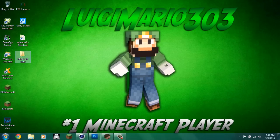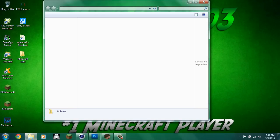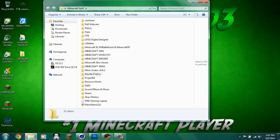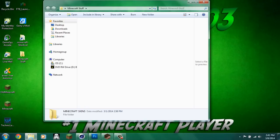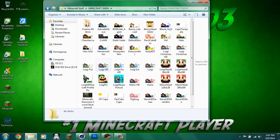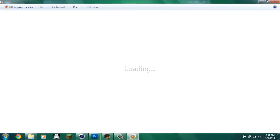First of all, of course you will need your Minecraft skin. So if I just go in here, you know, here's my Minecraft skin.